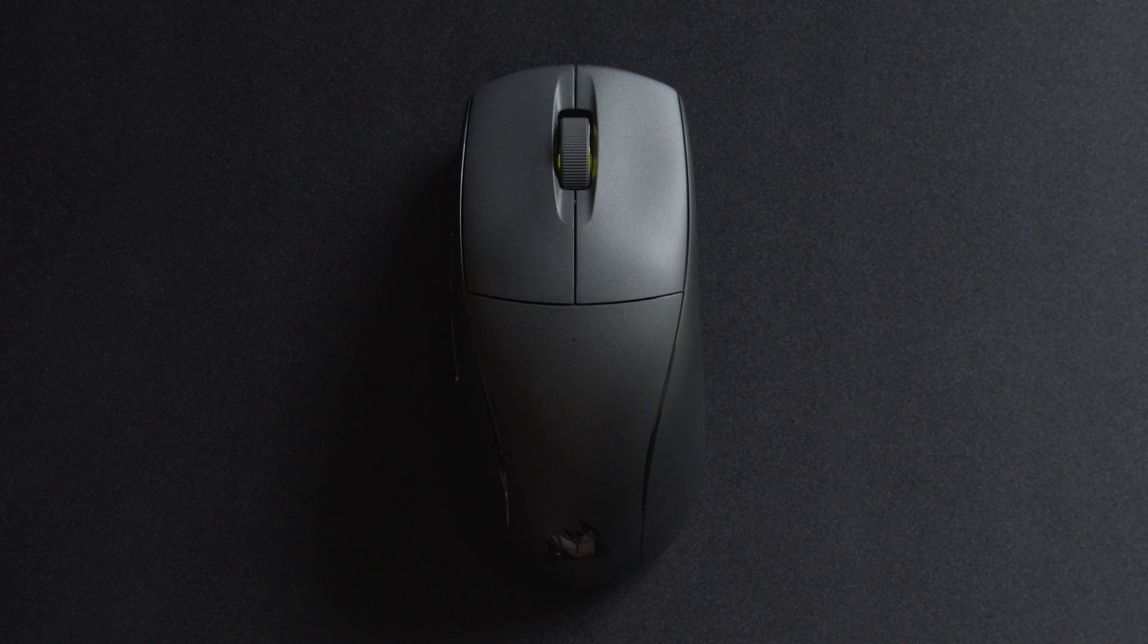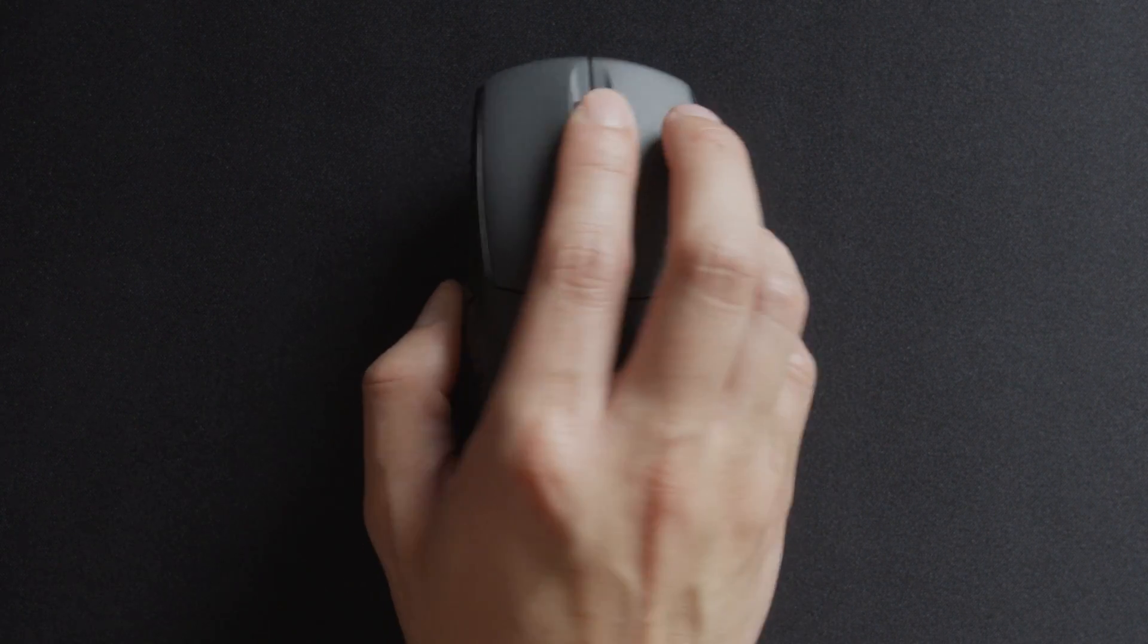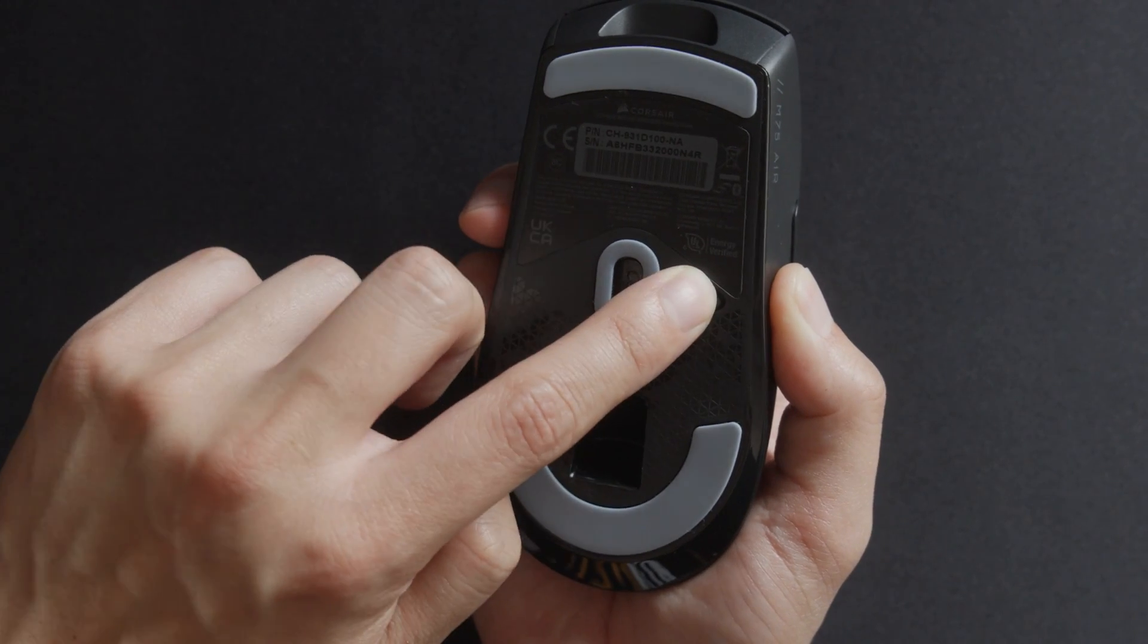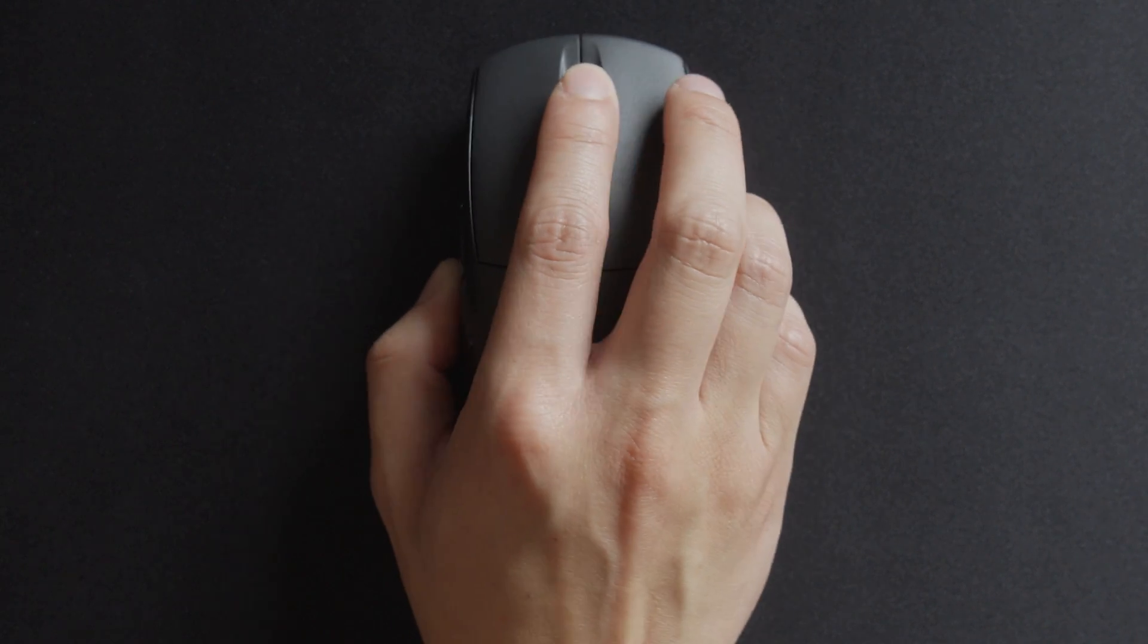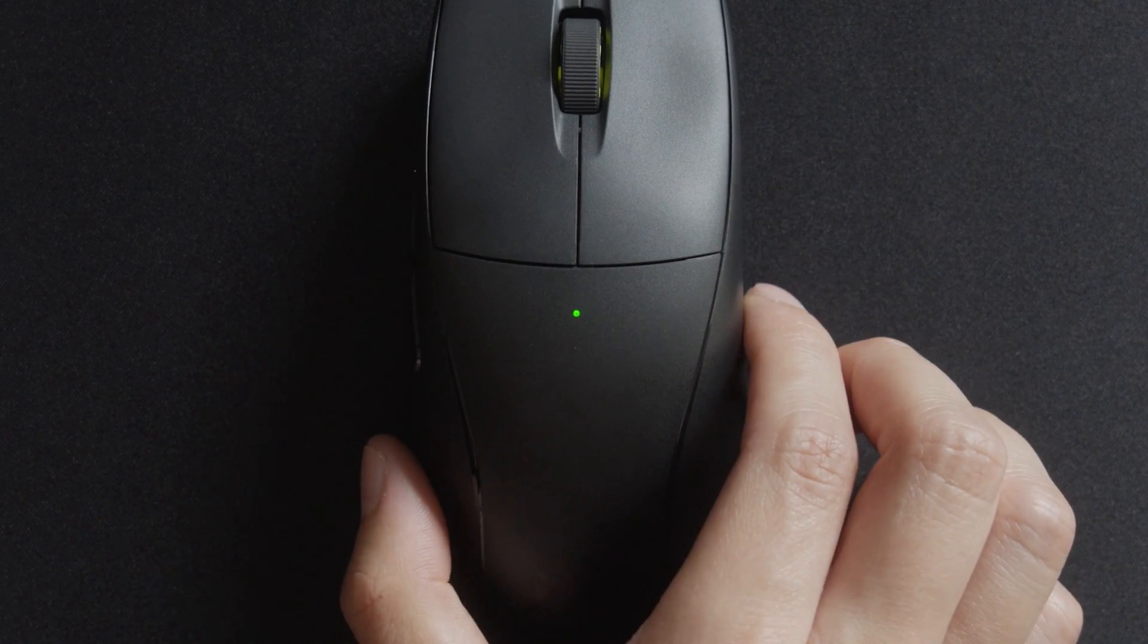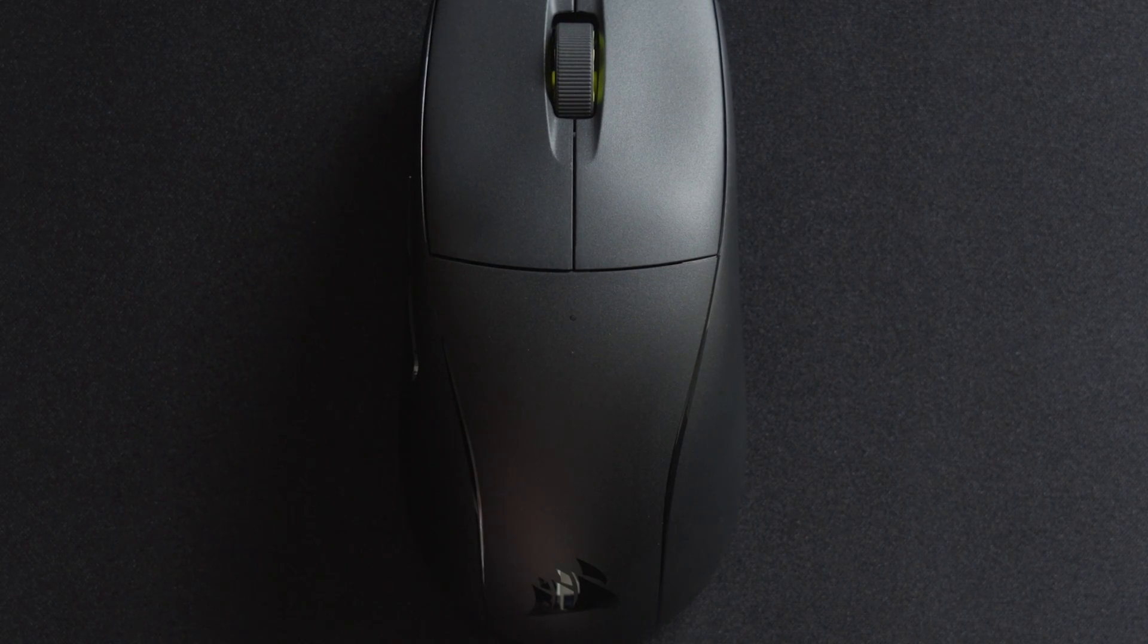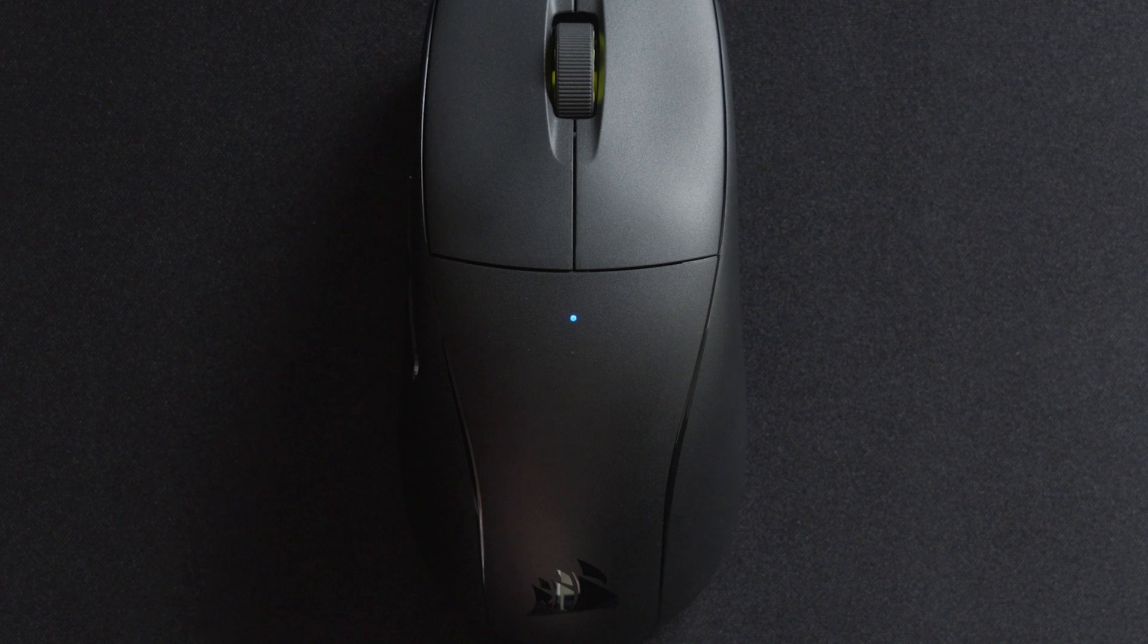To initiate Bluetooth pairing, press and hold down the scroll wheel and press the Power Wireless Mode button once to enter pairing mode. The indicator will turn solid blue when connected.